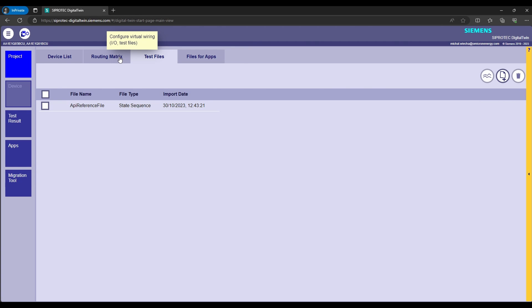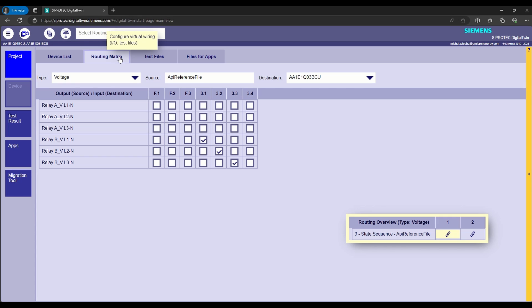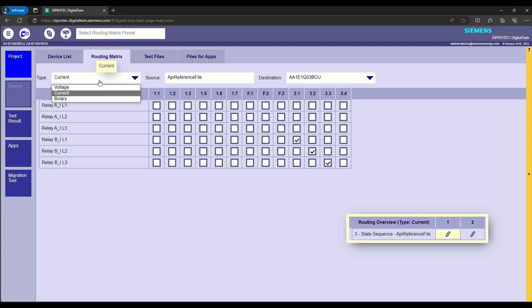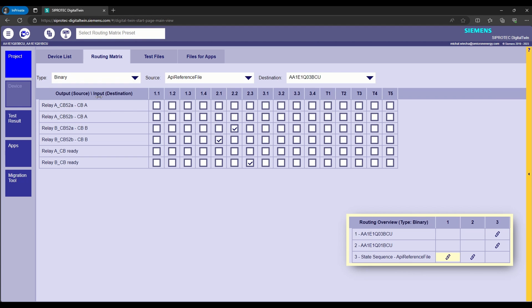we are making virtual wiring and assigning analog and binary signals in the routing matrix tab. We recommend starting the assignment with the voltages as it's presented, then currents, and at the end, binary signals. But be careful when assigning the binary signals.